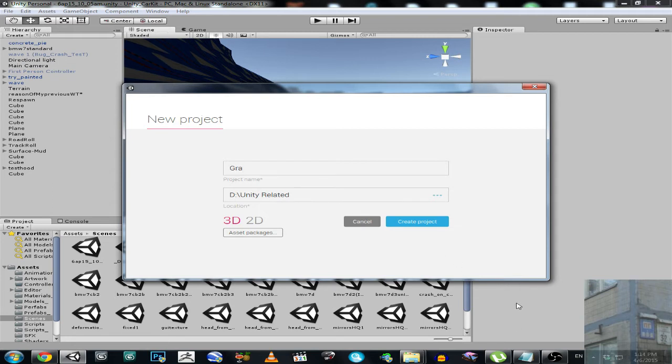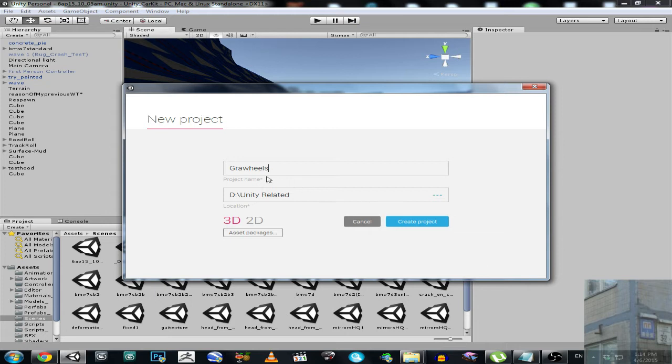So create project. And I will put this package, I will put a link for this package in description below, and you will be able to download it.